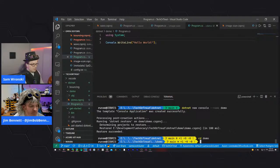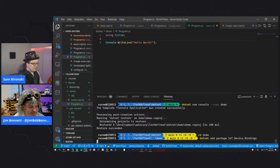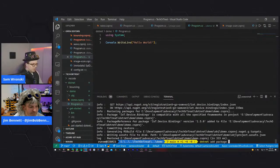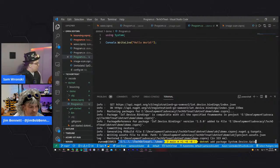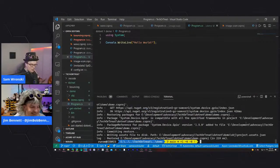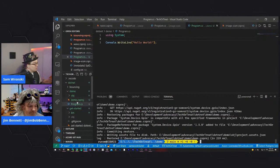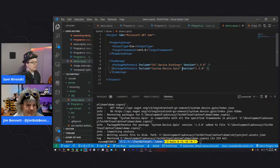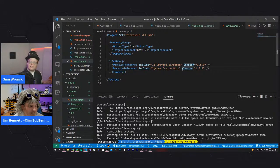Sam runs dotnet add package for the IoT device bindings, and dotnet add package for System.Device.Gpio. These are similar to pip's requirements.txt - the packages get added to your project file. With the default template, Sam deletes everything and uses top-level functions, which gives a Python-style script that runs from top to bottom.